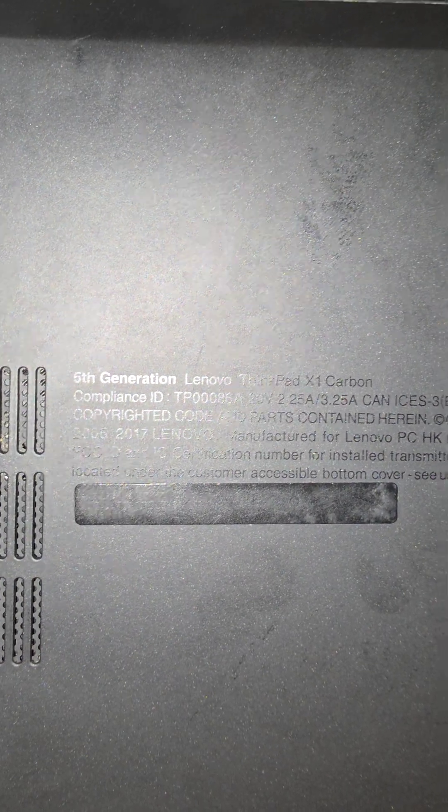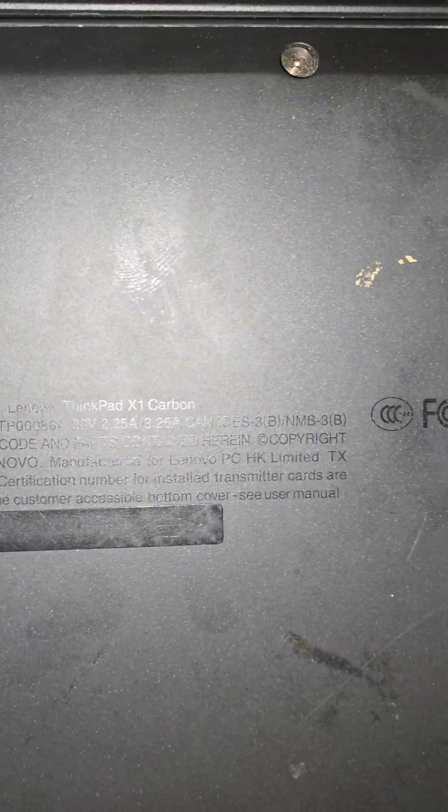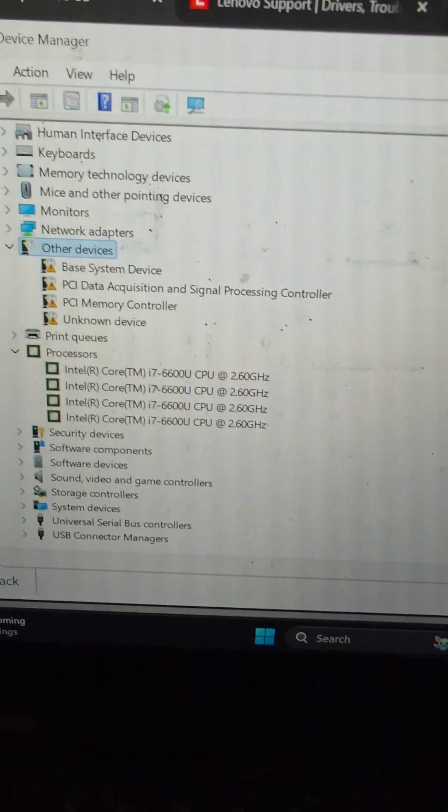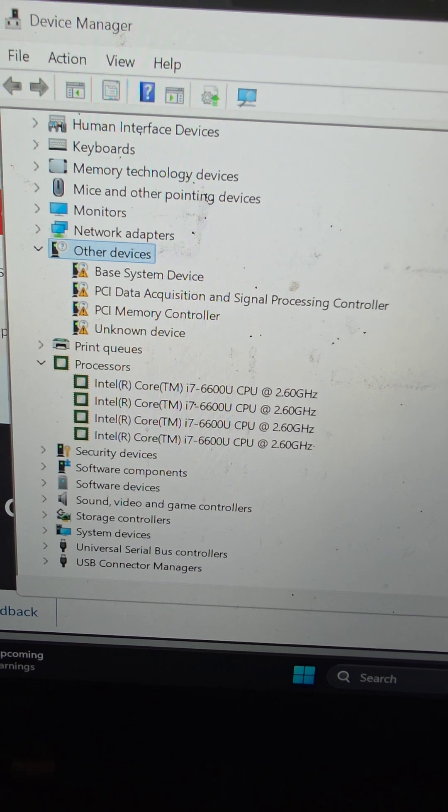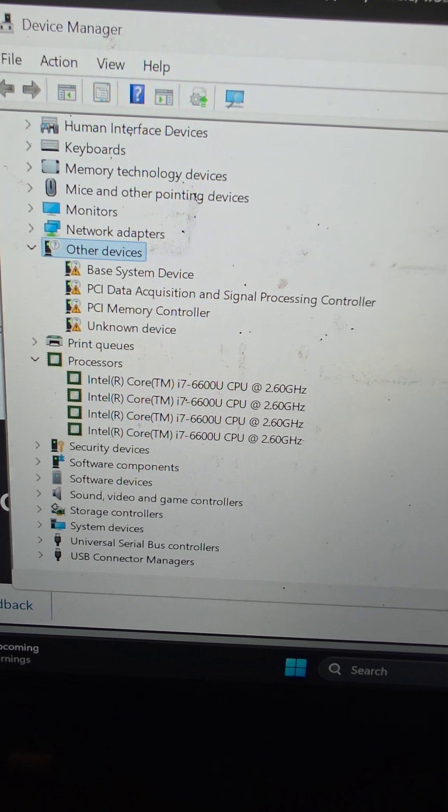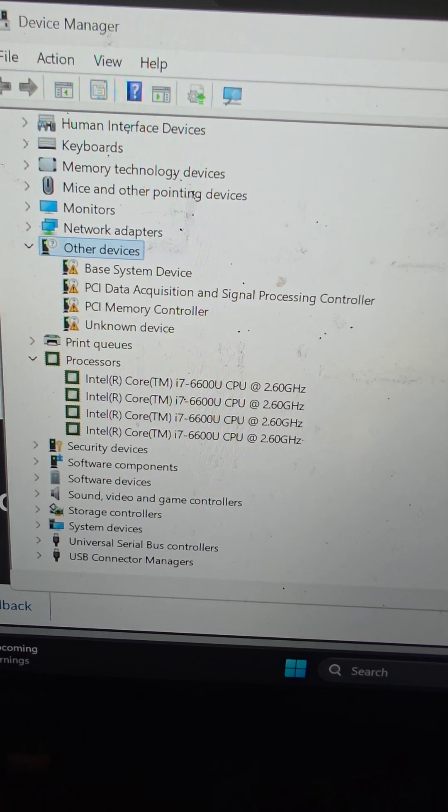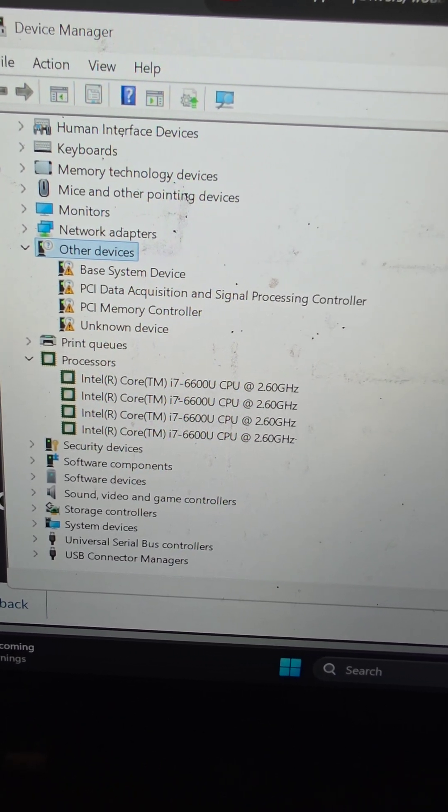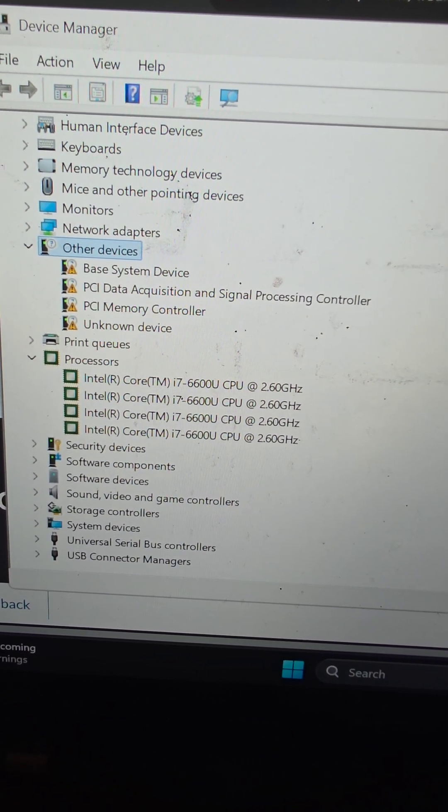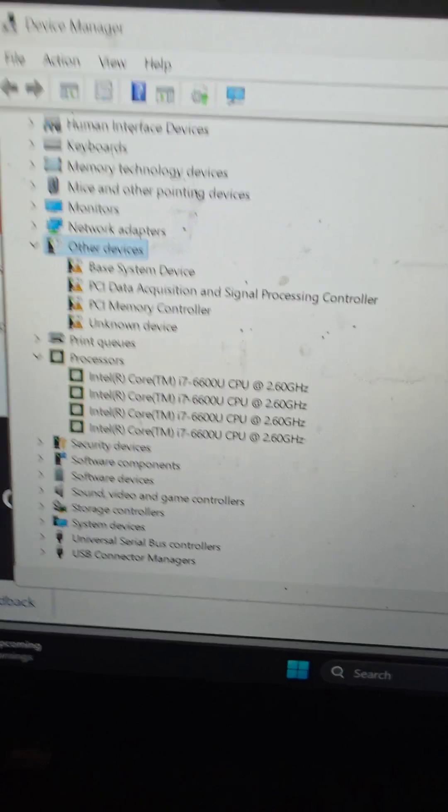If you have a 5th generation Lenovo ThinkPad X1 Carbon, you can see there are missing base system device, PCI data acquisition and signal processing controller, PCI memory controller, and unknown device.